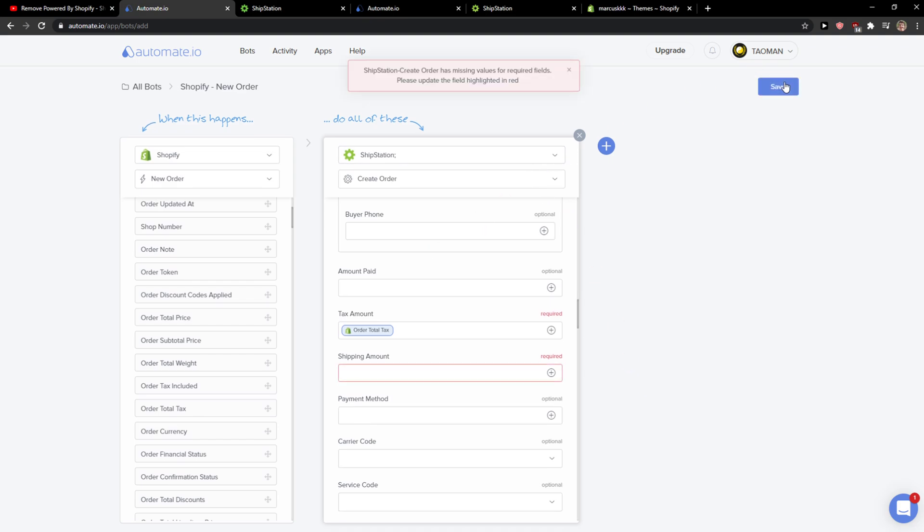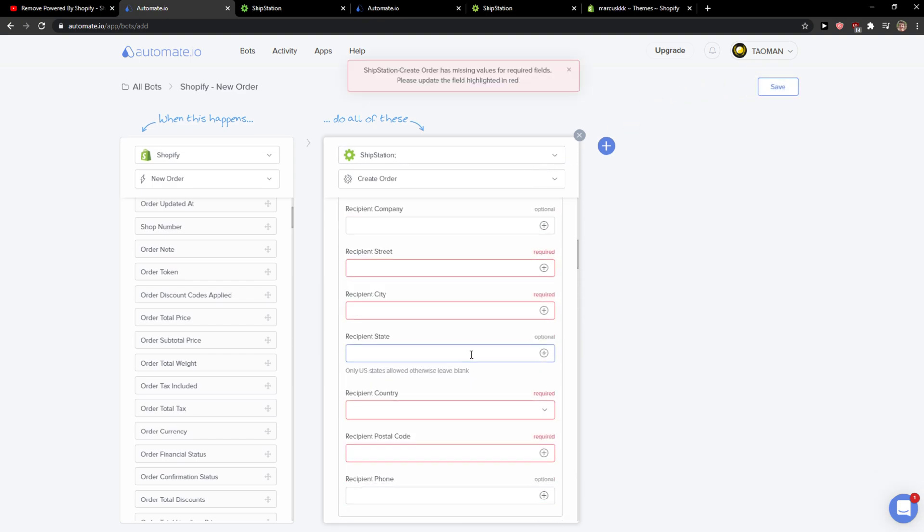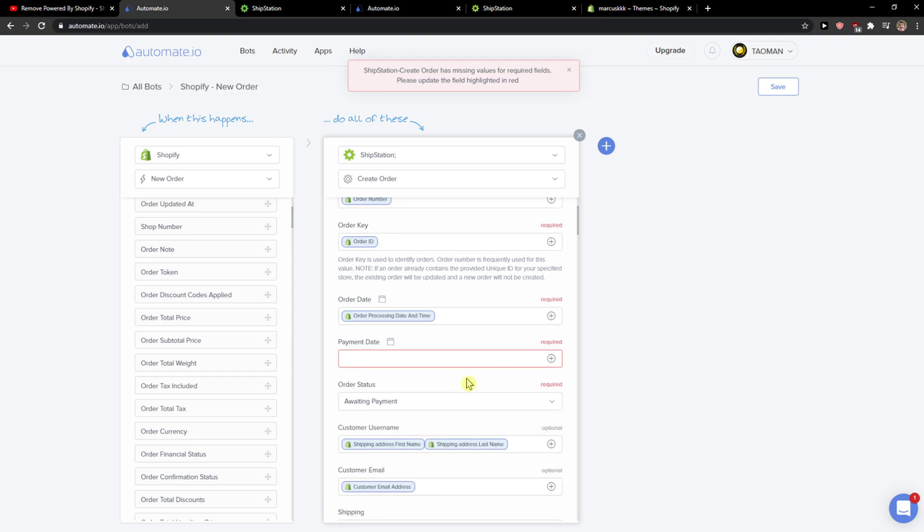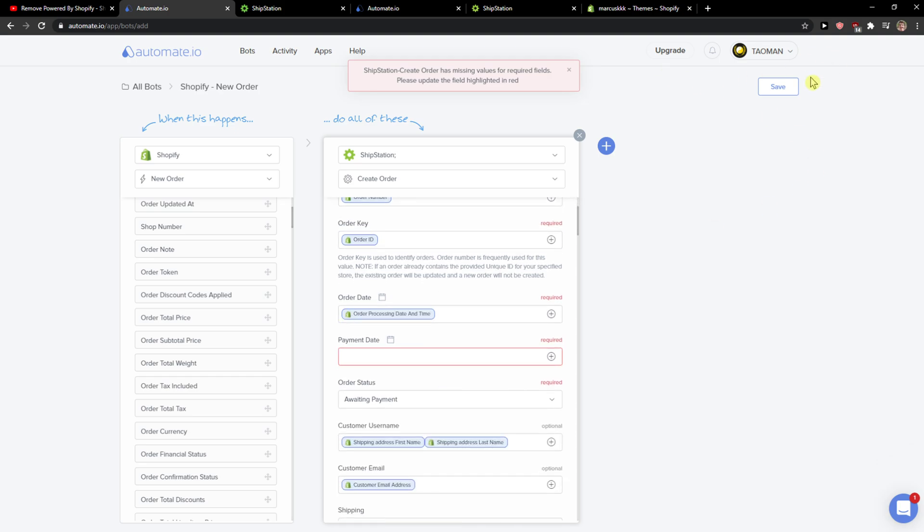When you would have it, you need to click save here. And you just, those required have fulfilled, you just save and you turn the bot on.